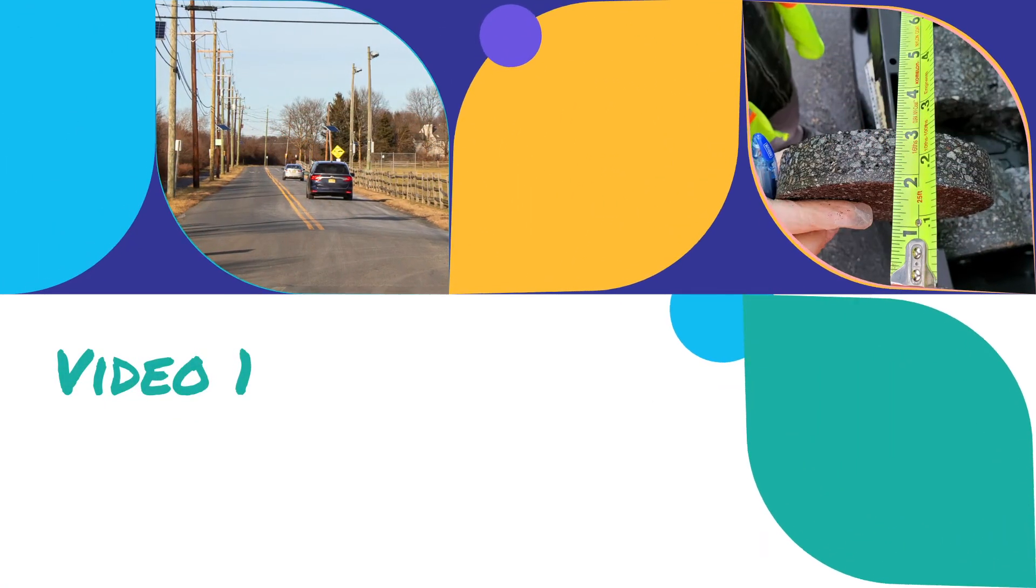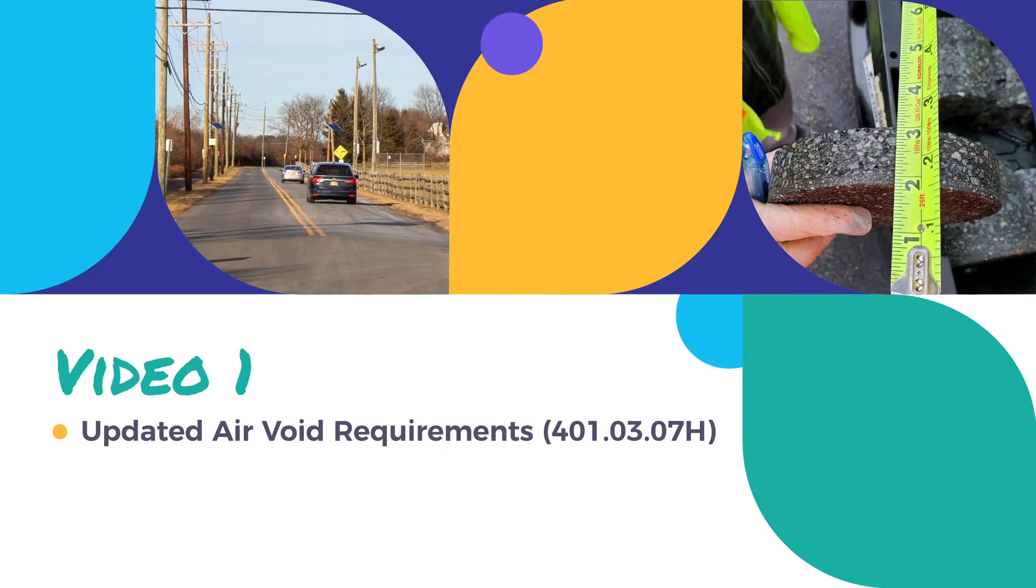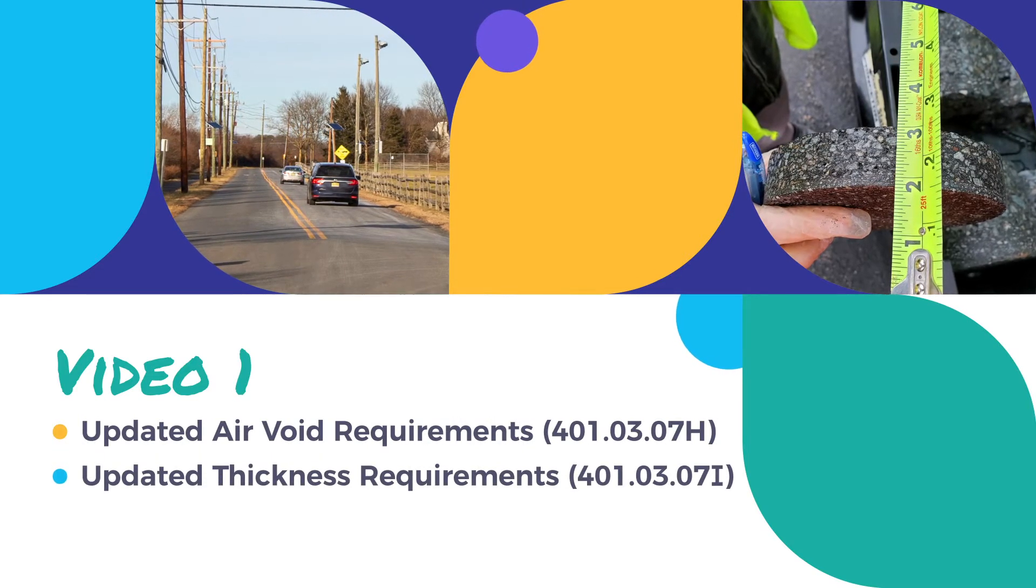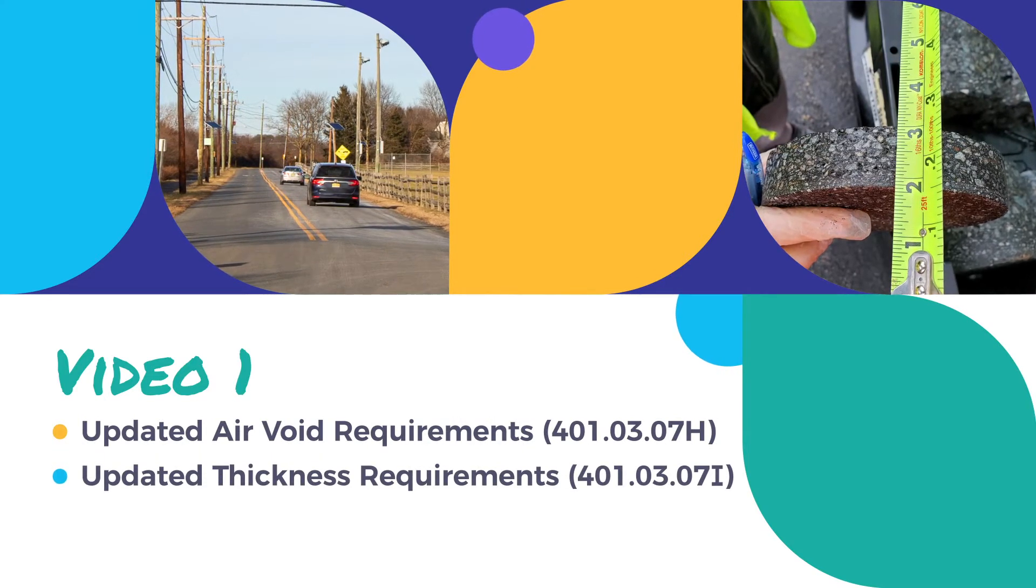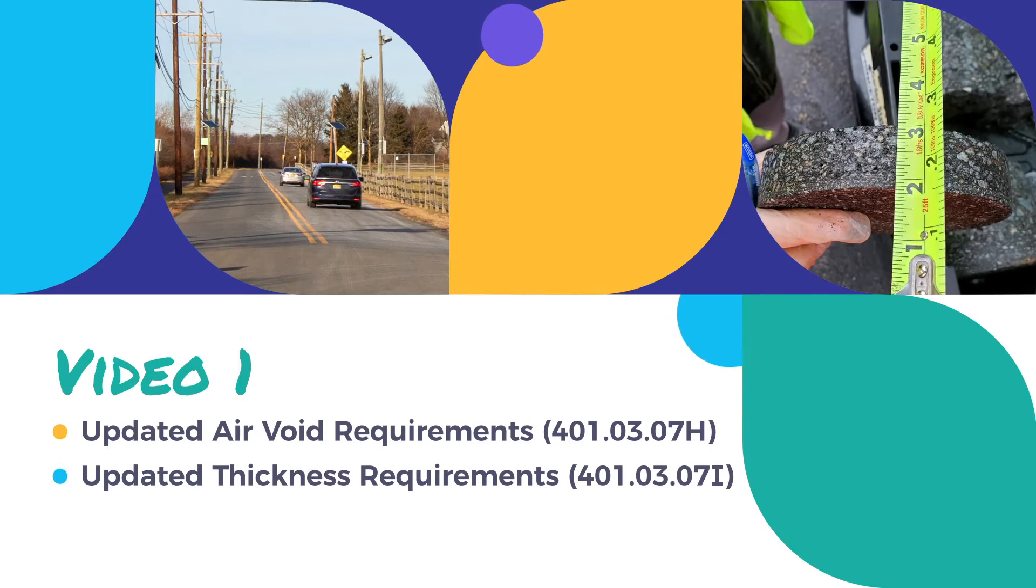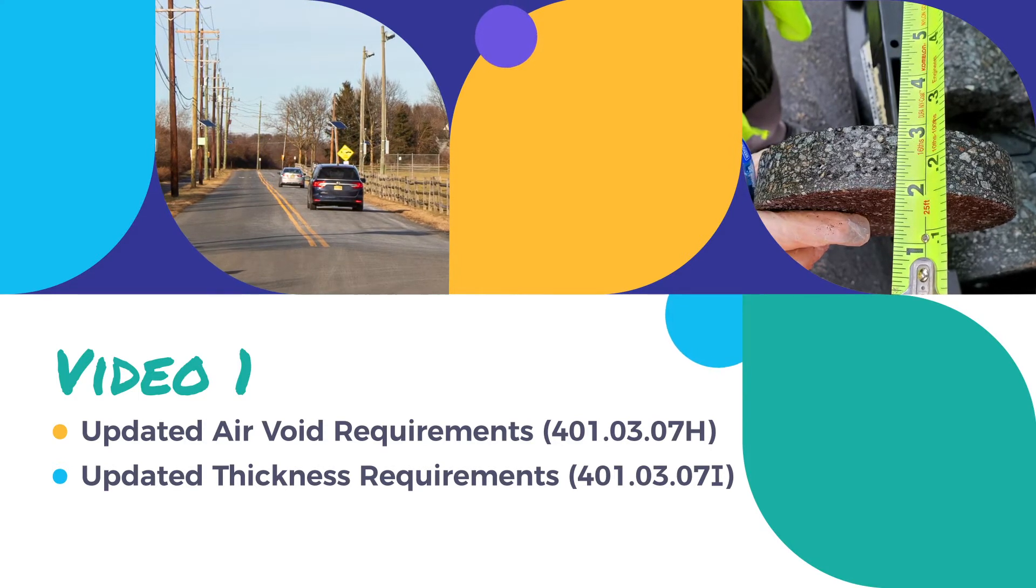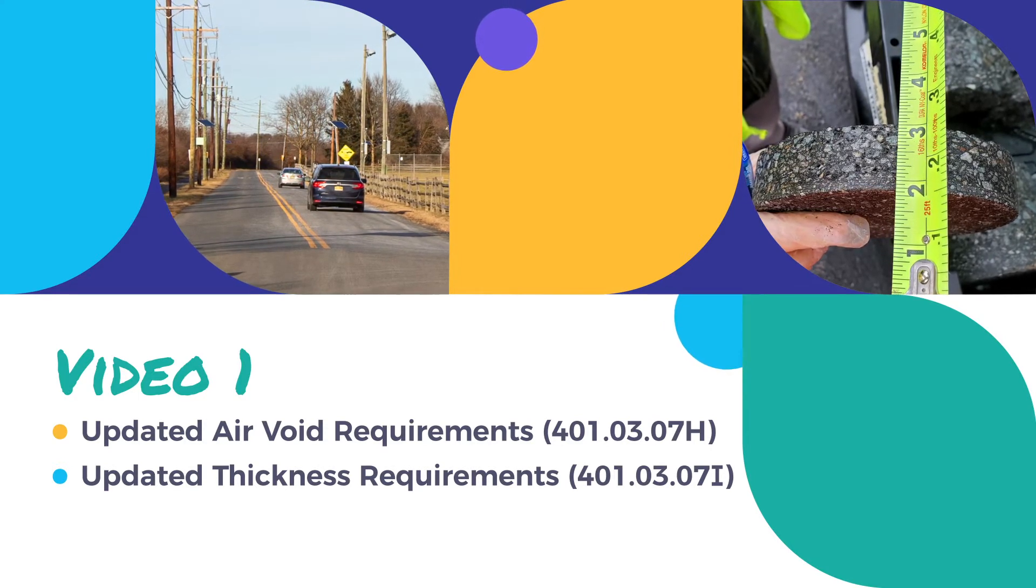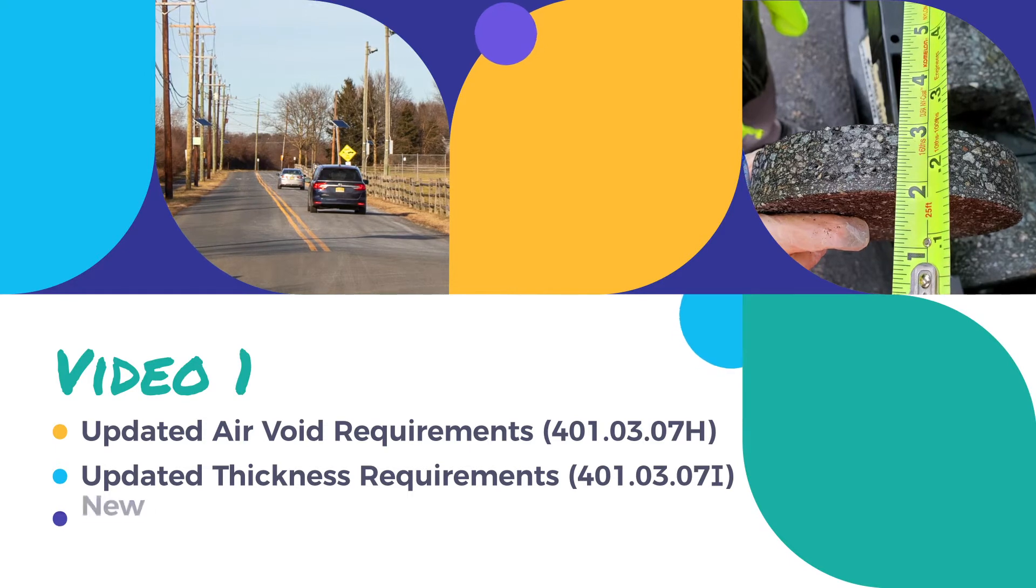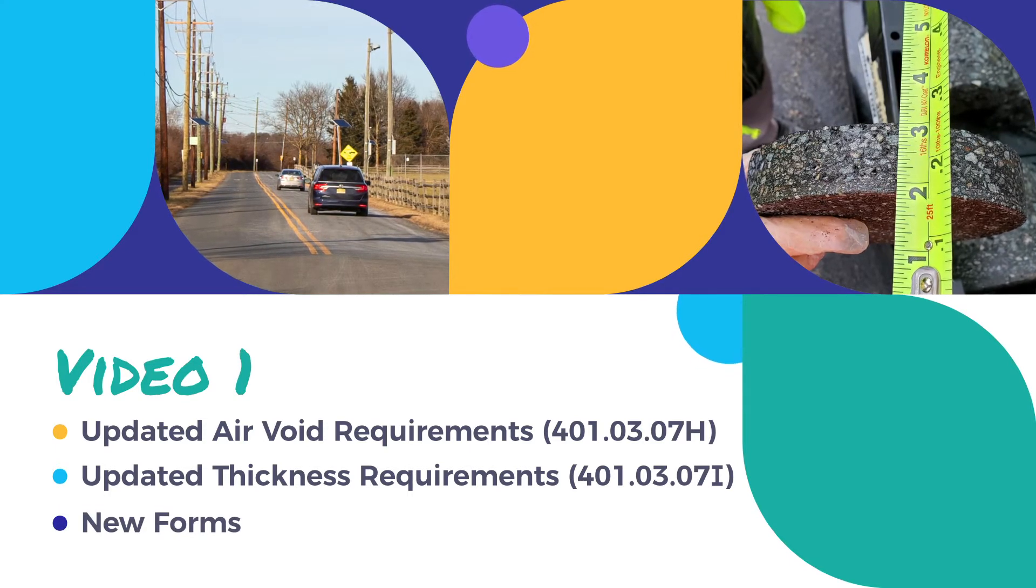This first video in the series reviews the changes to Specifications 401-03-07H and 401-03-07I, requirements for air voids and thickness of hot mix asphalt, in addition to some new forms used in local aid projects.